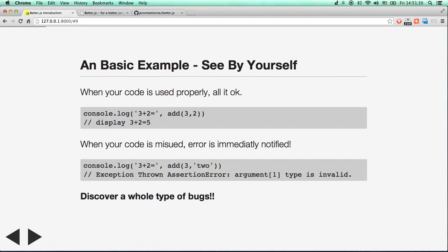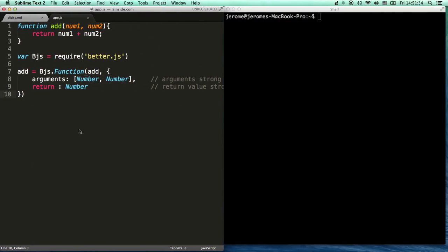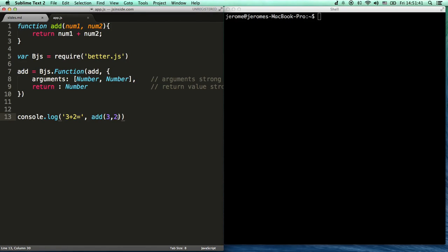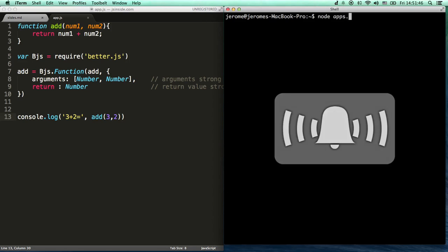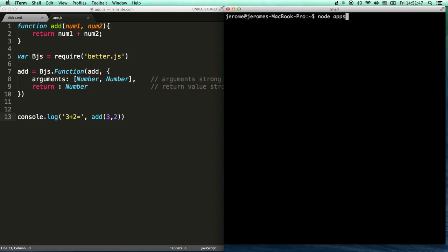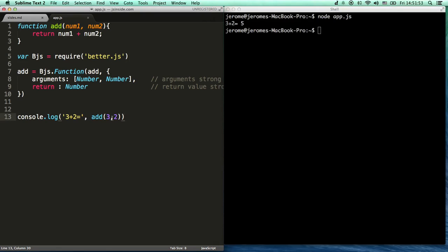Now, let's see what happens when we do stuff like that. We display the result. Console.log three plus two equals add three comma two. Very simple. We run the little application. Three plus two equals five. So add is working as expected.